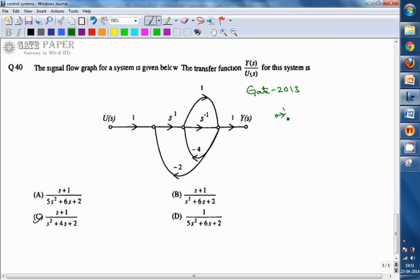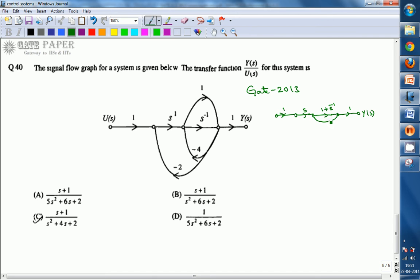The gain is 1 here, and this is s. Here we will get this as — the gain will be 1 plus s-inverse. And here the gain is 1 and output is Y(s). We can observe that we have a negative feedback with a gain of minus 4. And we have this negative gain again from here itself.